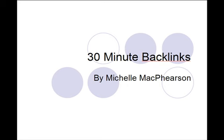Hi, this is Michelle McPherson and this is 30 Minute Backlinks. I'm going to show you how to take about 30 minutes and build tons of one-way links to your site to help you with your search engine rankings. Let's get started.